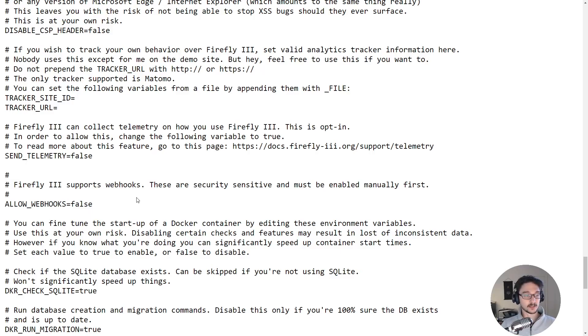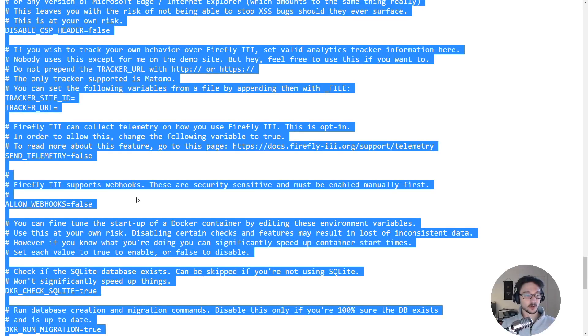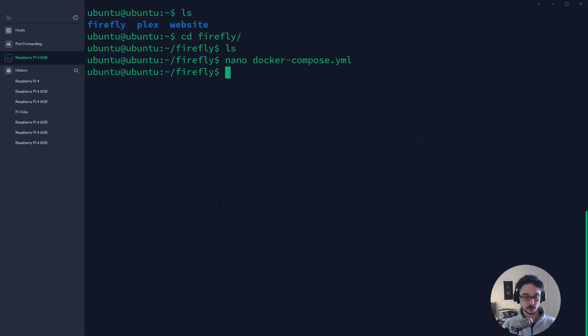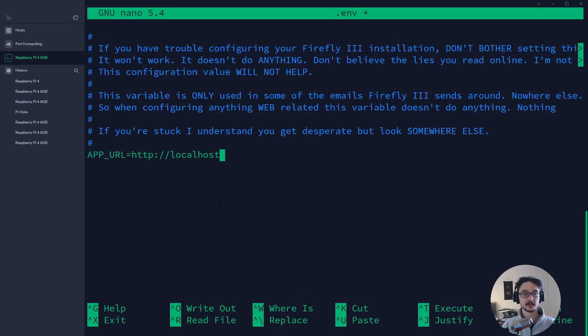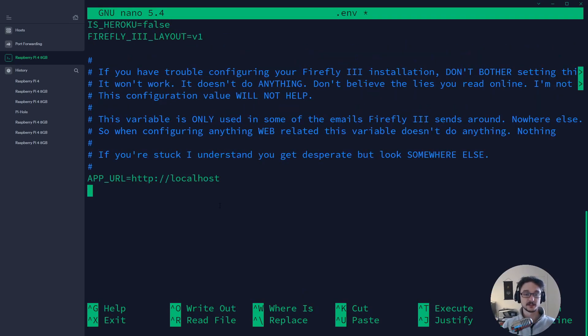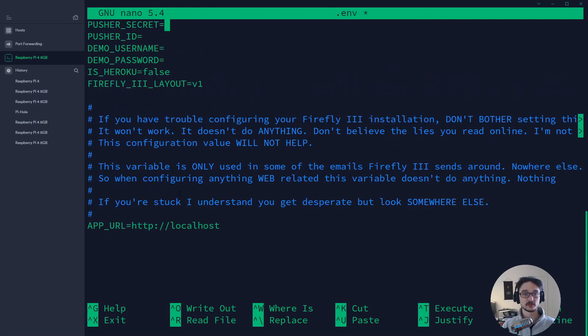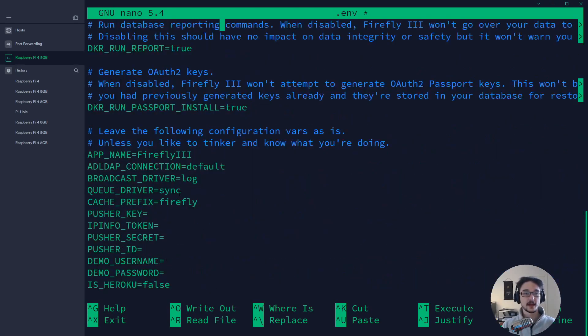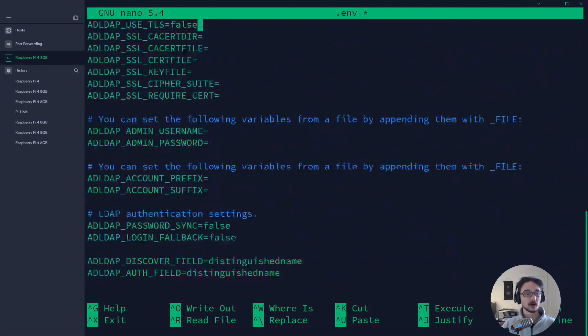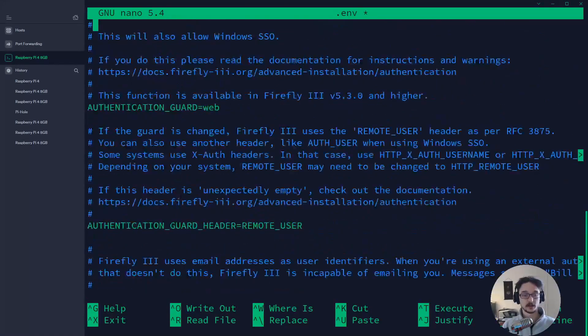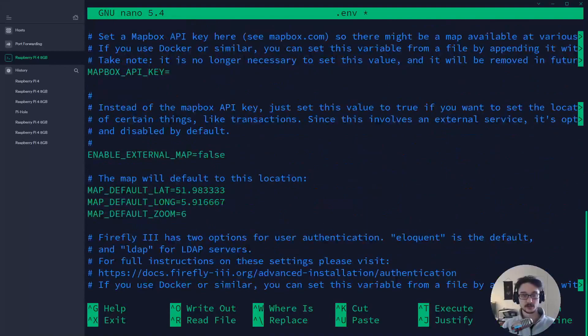But for us all we need to do is copy all of this, go back to our terminal and now we need to do a nano .env, paste that in and as you can see this is going to be our url which is just localhost which is fine and we can see all that environment variable stuff here.